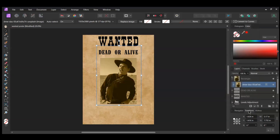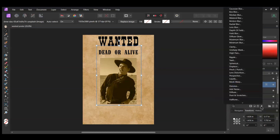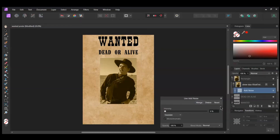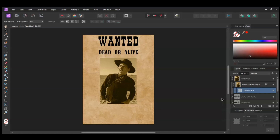With the image still selected, go to the Layers panel and click the Live Filters icon. Set the Intensity to 15% and check the Monochromatic box and select Gaussian. Make sure the filter is inside of the Image layer in the Layers panel.